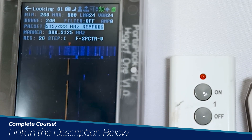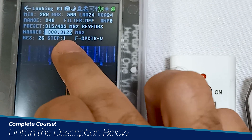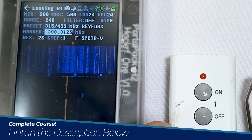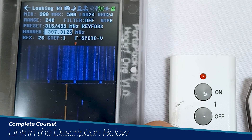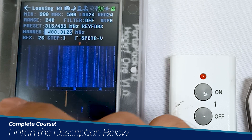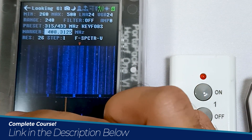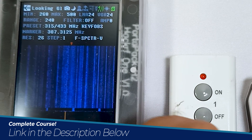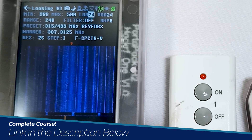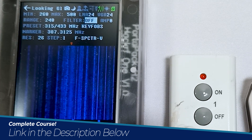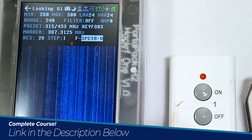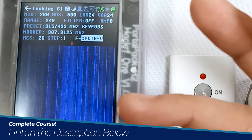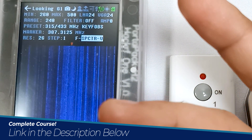Let me select the key fob preset. There is also a marker — you can move this red marker to your desired frequency. Whenever we receive some frequency, we can check the exact frequency by moving the marker over it. Then there is a resolution option to change the resolution of the graph, and a step option as well.